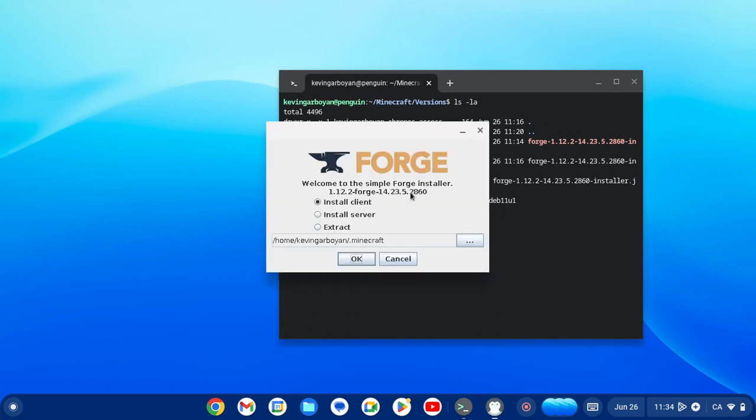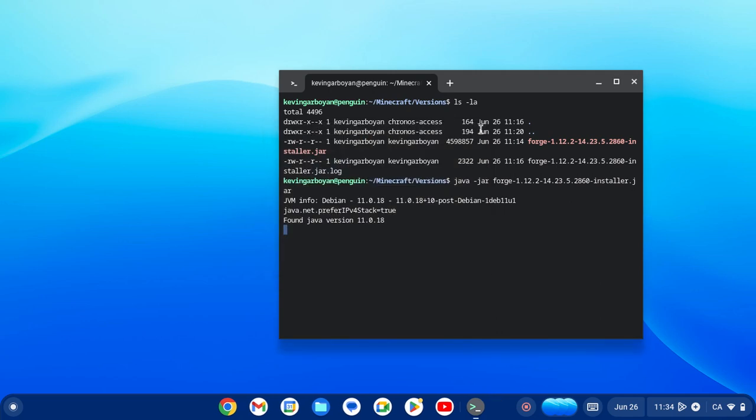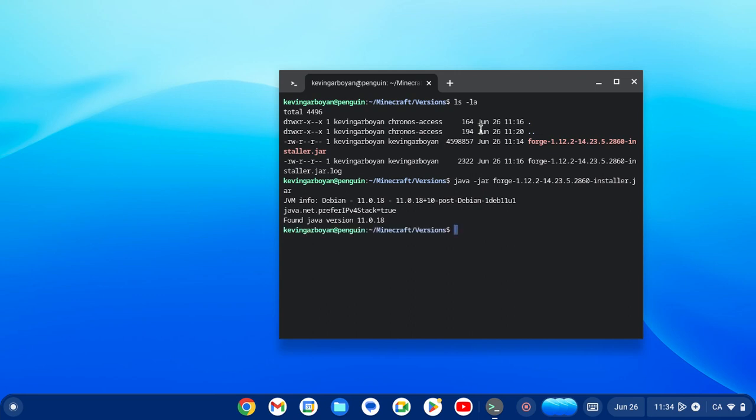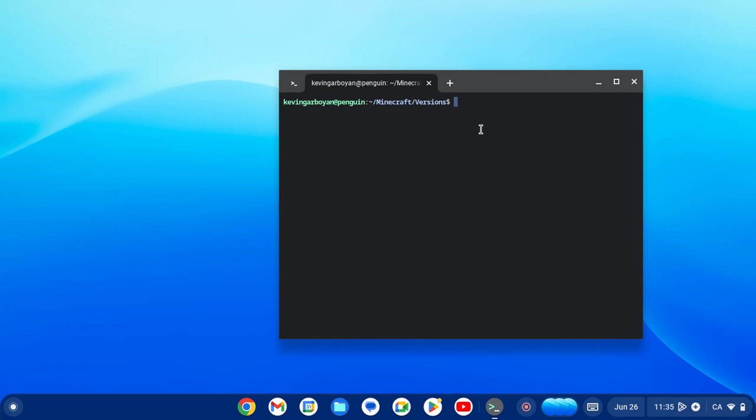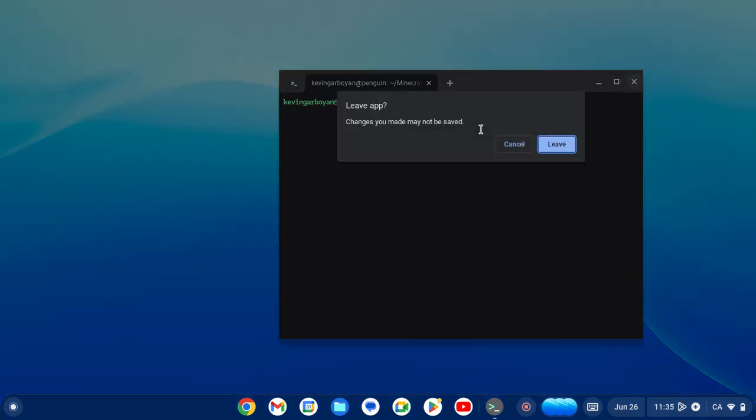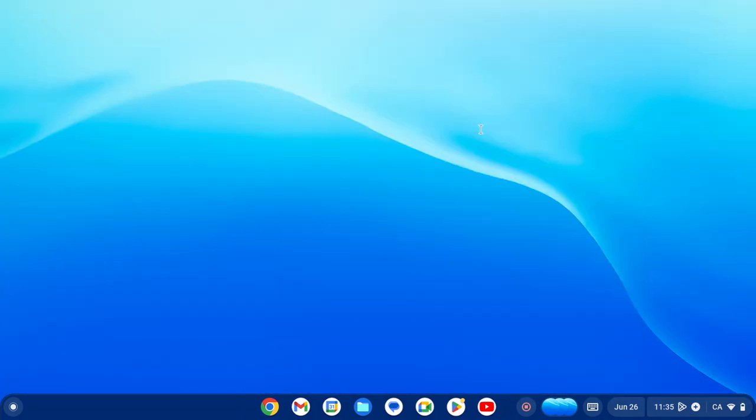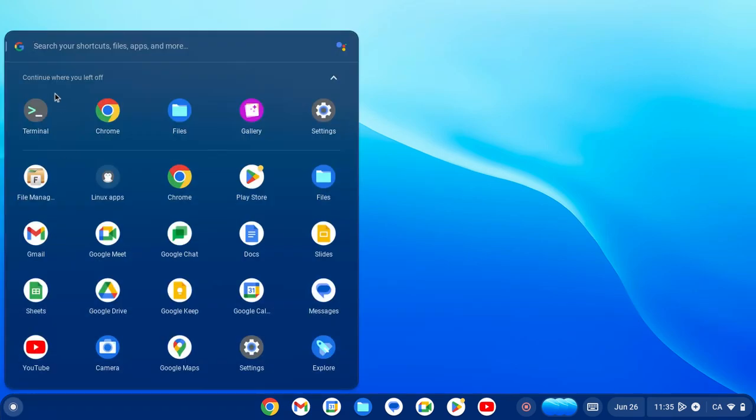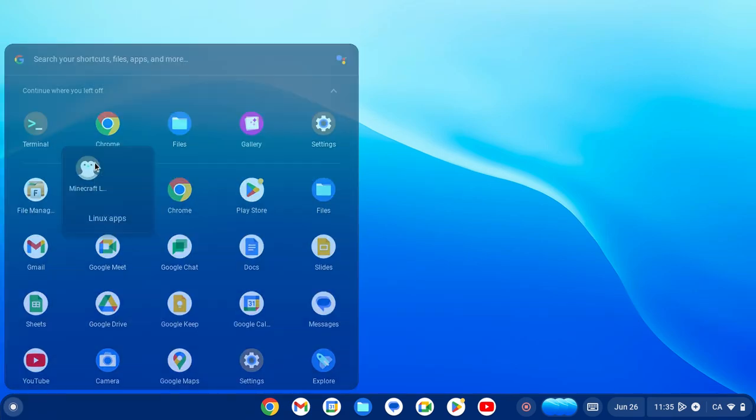This will come up. Do not click install server or extract—just click install client and then click OK. The first time it's going to take a little while, but after you start downloading other versions of Forge, it's going to speed up very quickly. After you've downloaded that, you can close out of the terminal and go into your Minecraft.